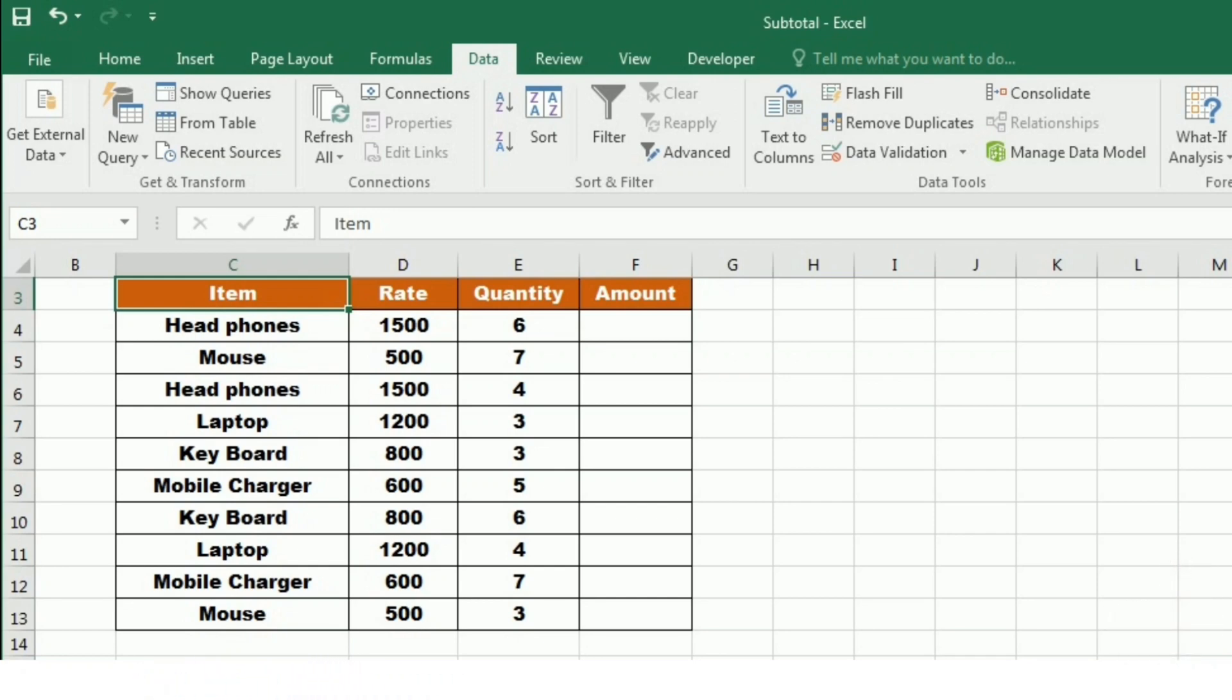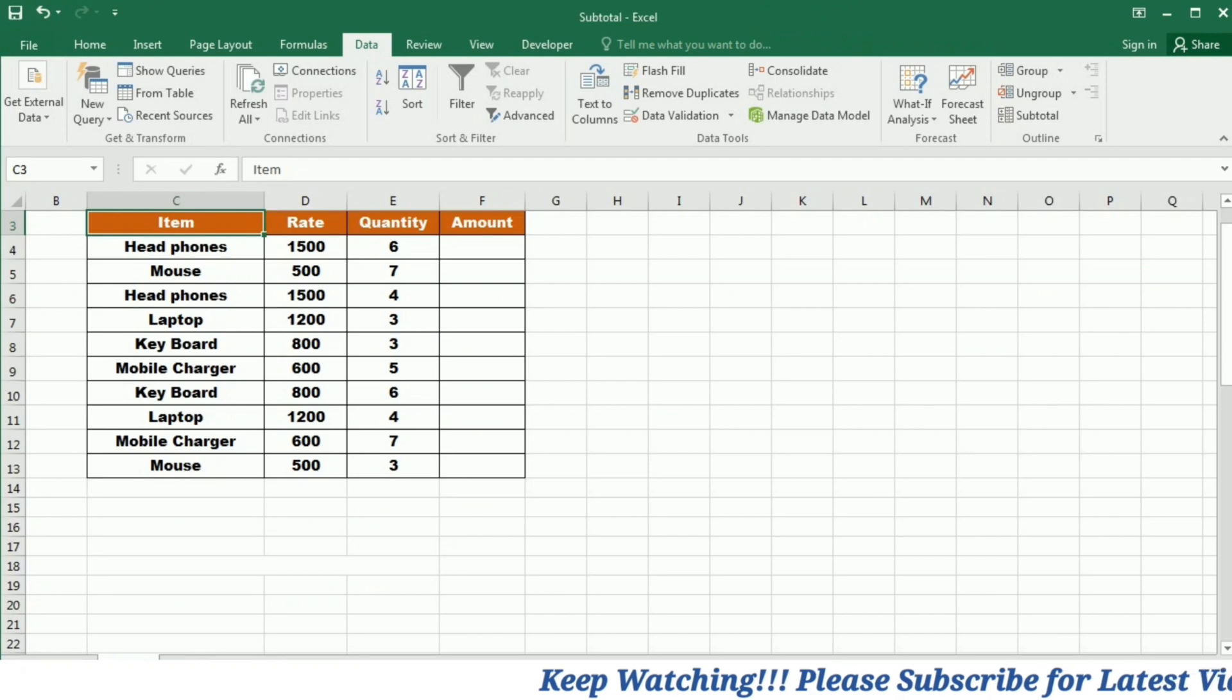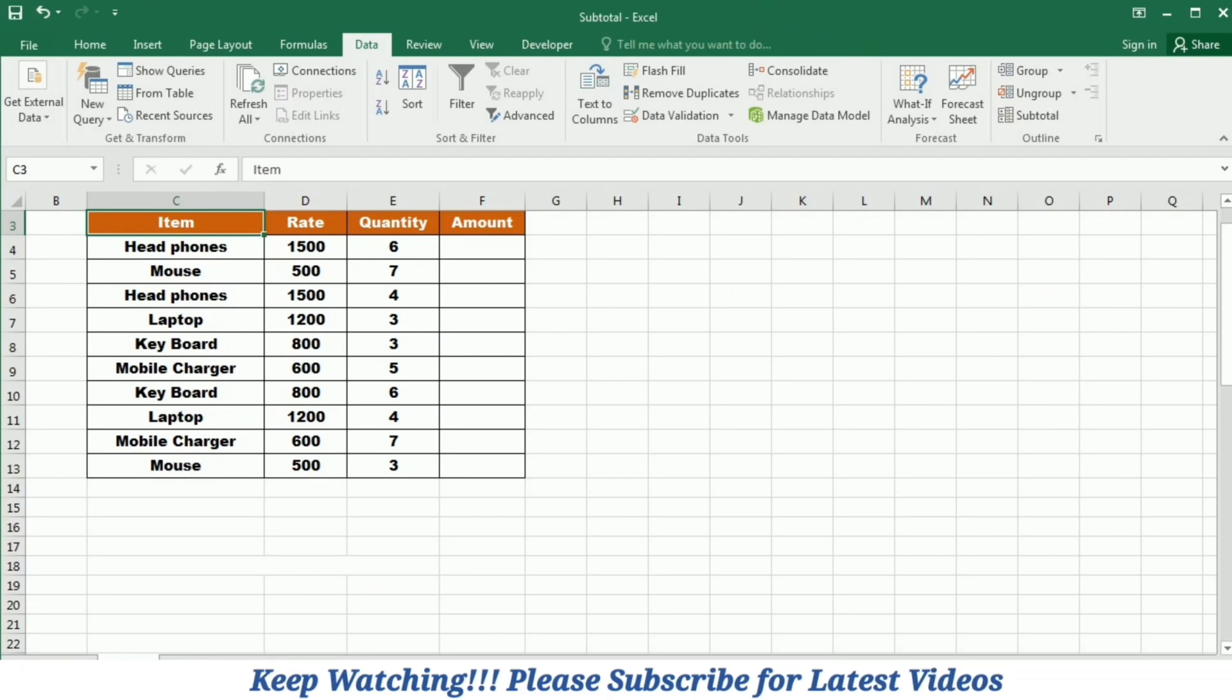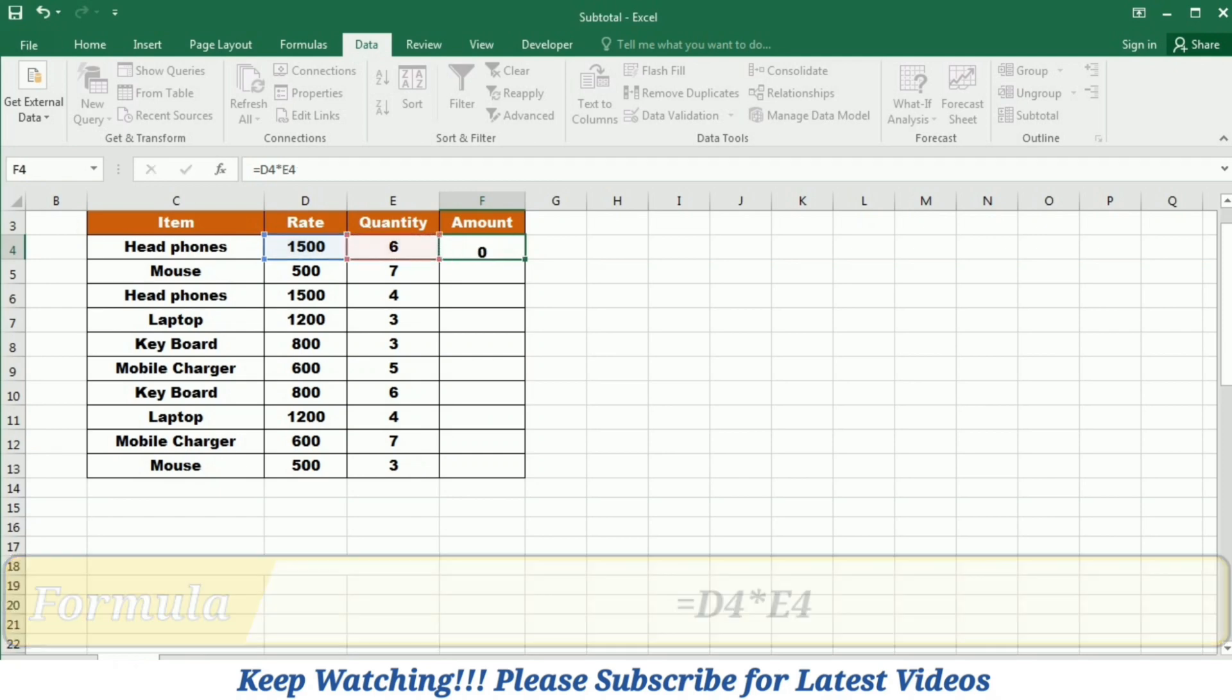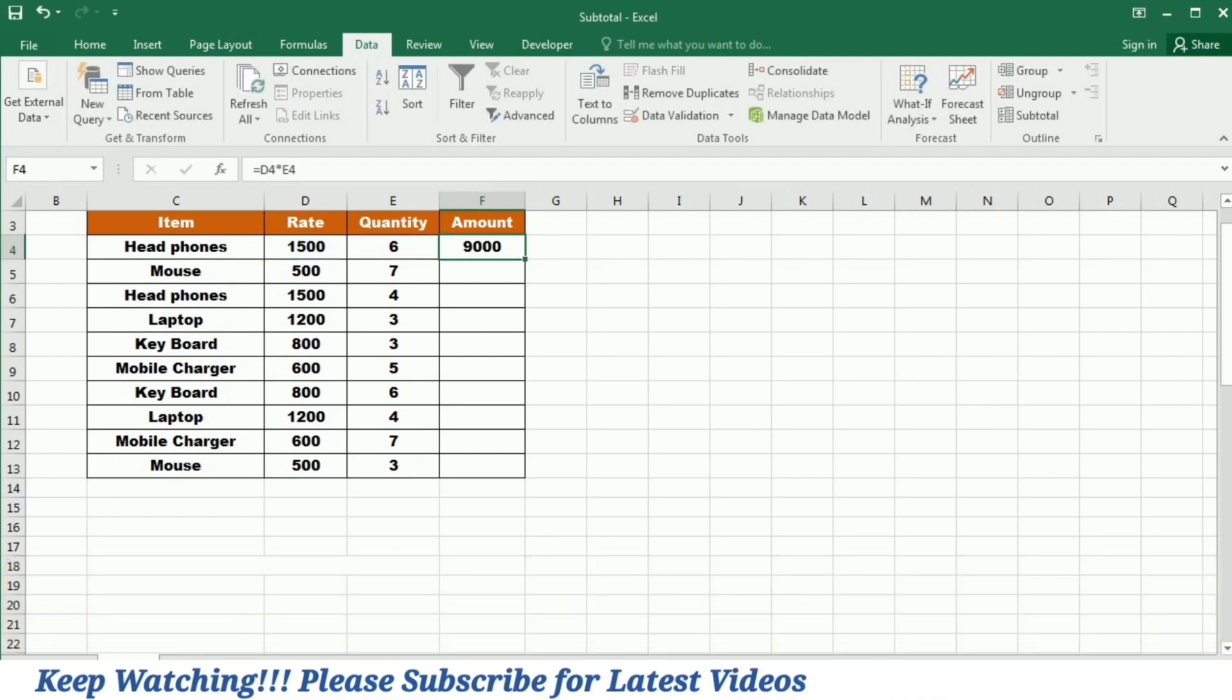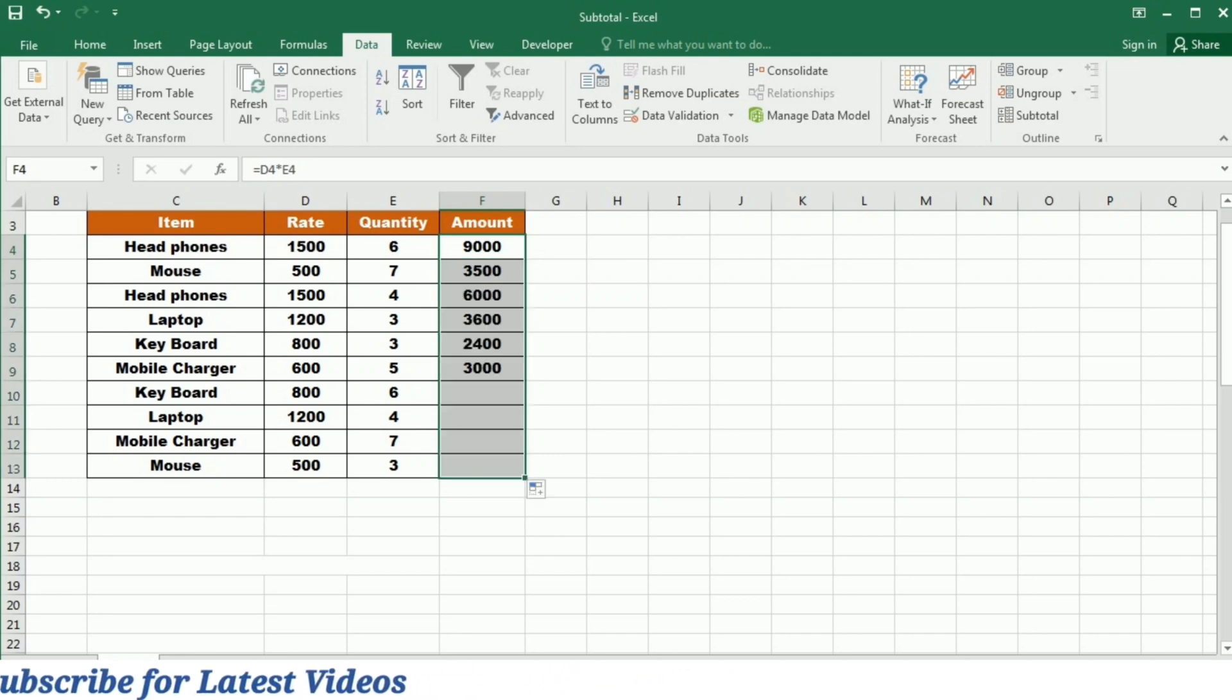Imagine we have sales data that includes item, rate, quantity, and amount. The first thing that we have to calculate is the amount. For this purpose, I will write equal and then multiply the rate with the quantity and then press enter. To find out the amount of sale for the rest of the items, I will use this drag and drop method.